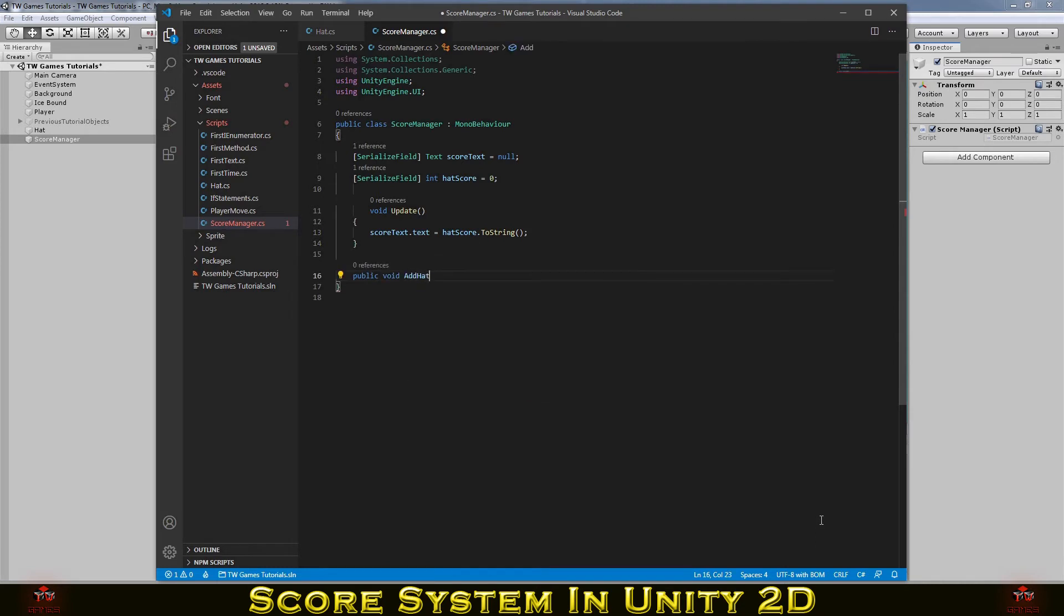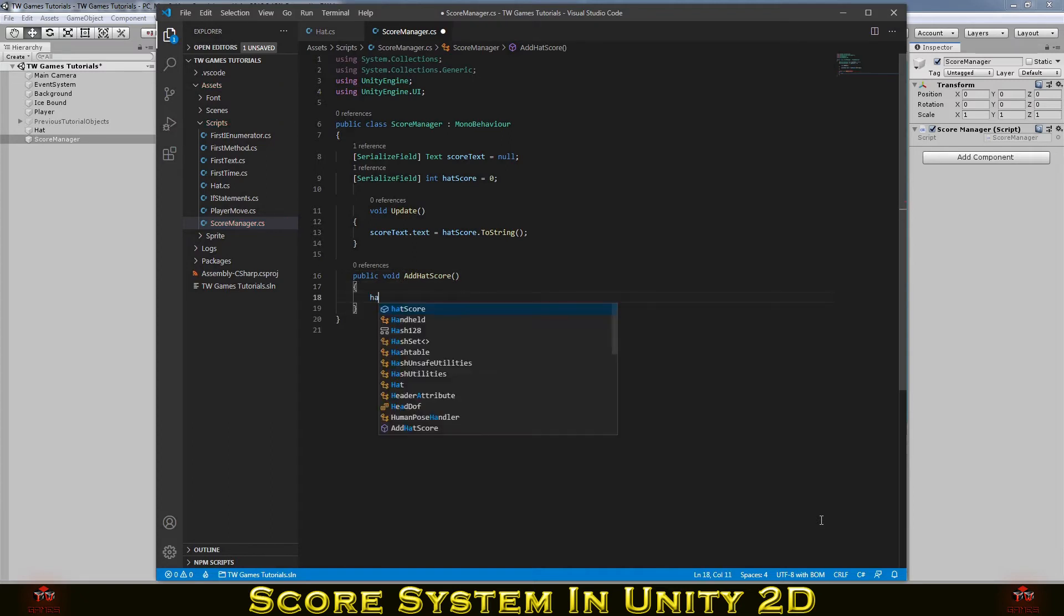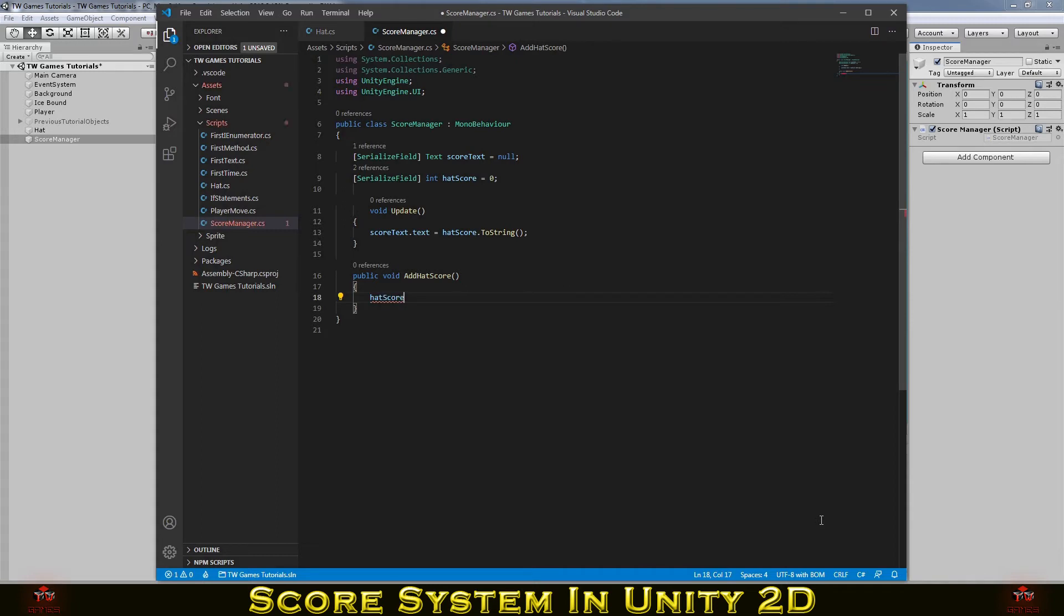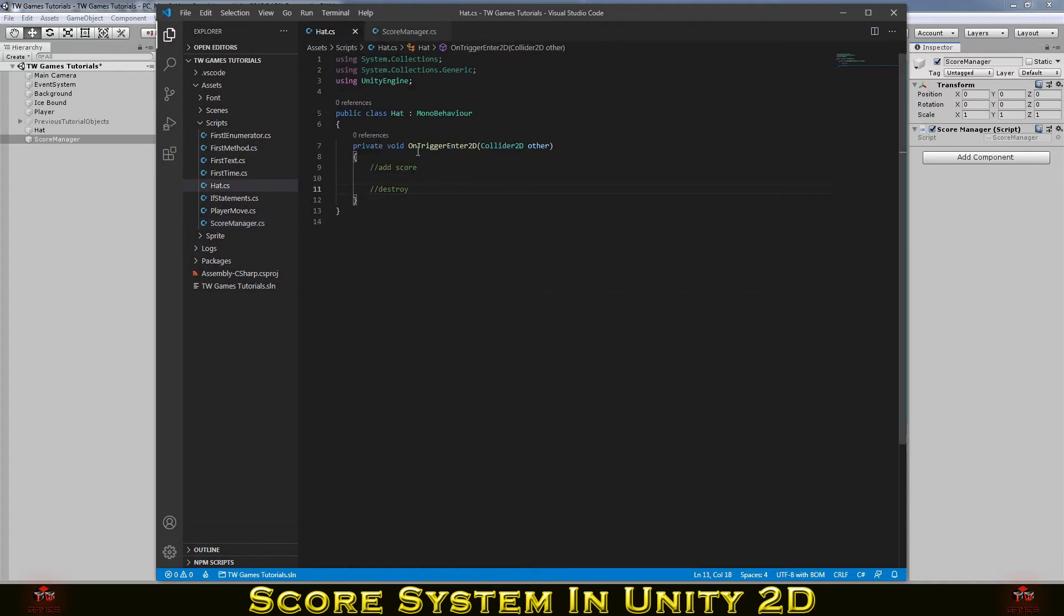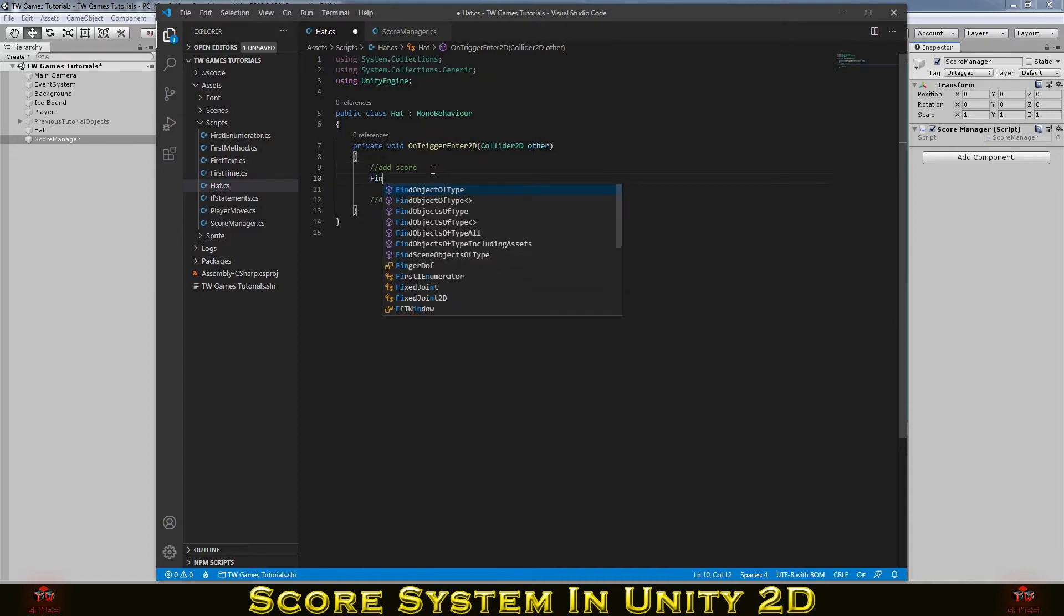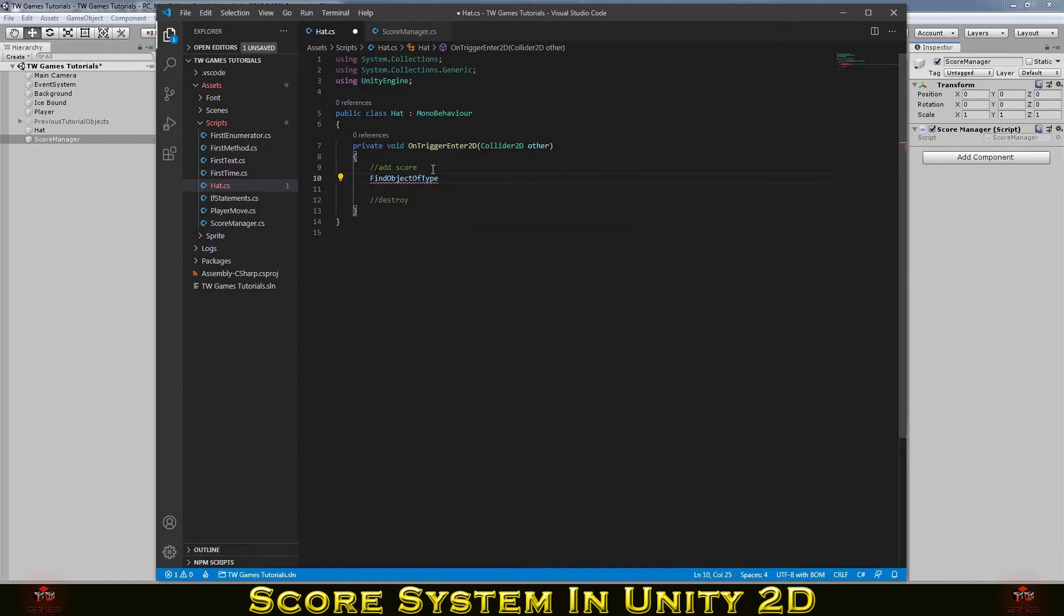So now we need to make the function to add hat score. Simple for that, you need to write hatScore++. Later on I will show you how to put a different number if you want something different than just increase by one.